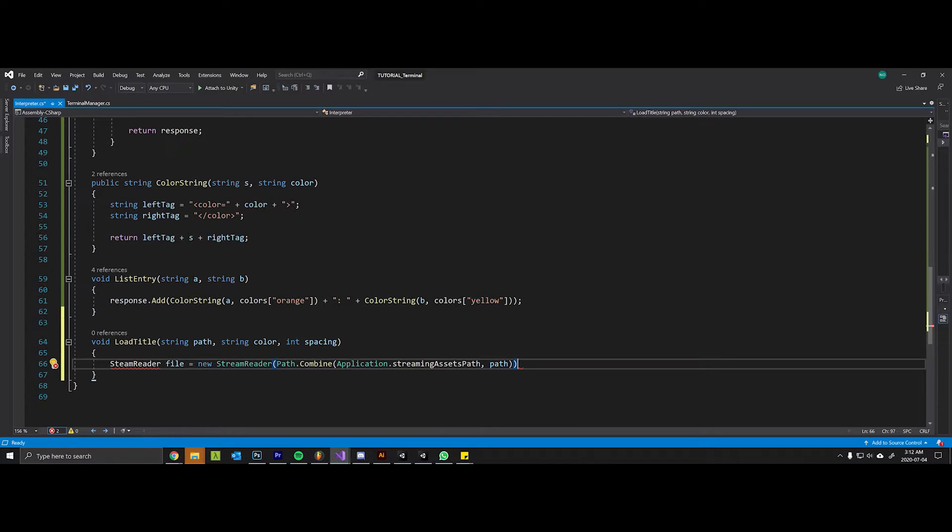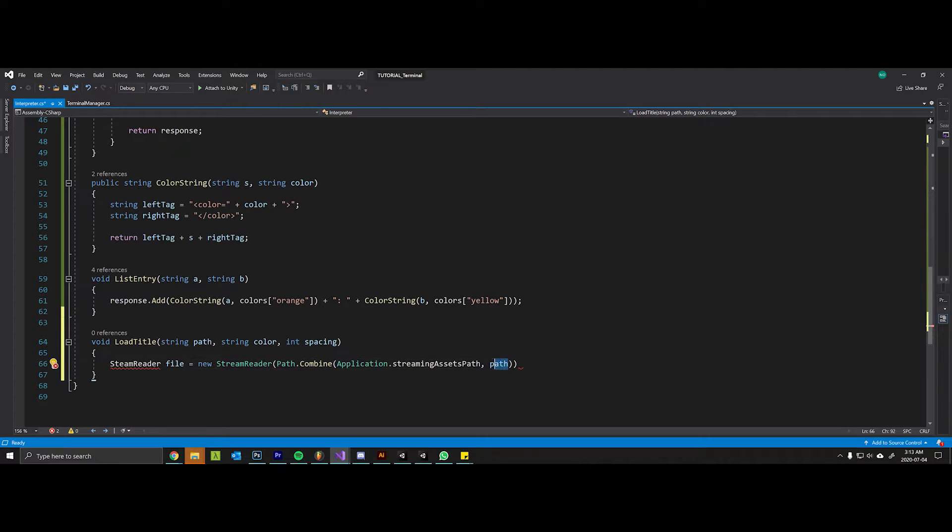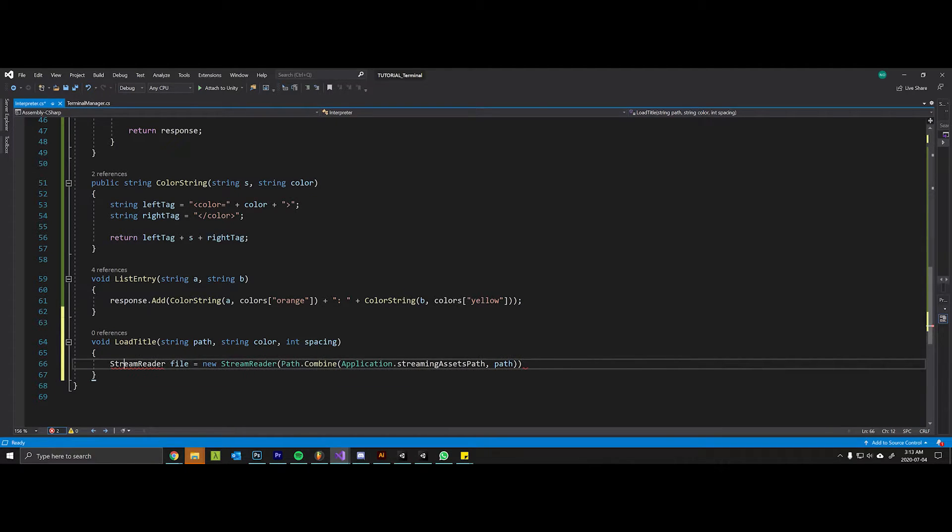So that's just going to combine the folder where we're going to put the text file in and the name of the text file that has the ASCII information, which is this here. This should say StreamReader.